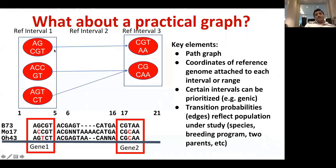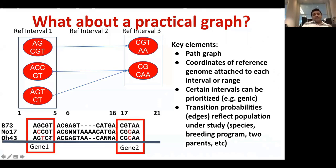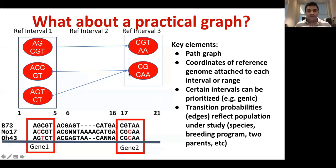Once you remove intergenic intervals, one reference interval is connected to another based on transition probabilities in the species. These transition probabilities reflect the population under study — a breeding program, parents, or any population. For example, in maize with Mo17 and OH43, at reference interval gene level two there are two haplotypes being shared. That's how you can reduce a lot of information stored in the database, using only two condensed haplotypes at some intervals.